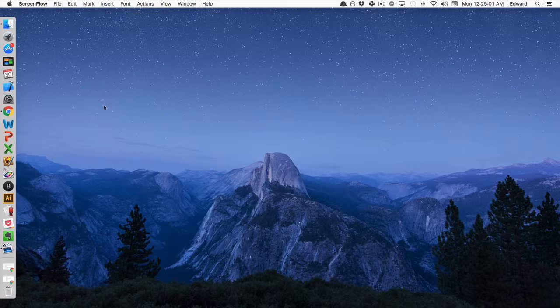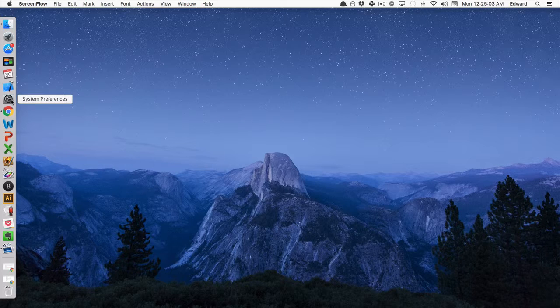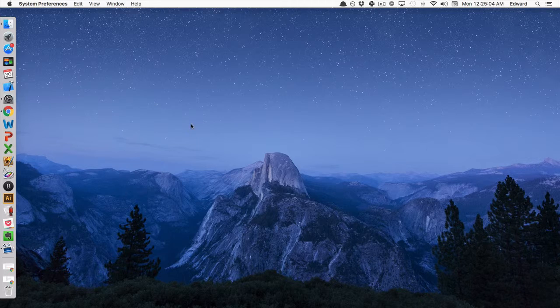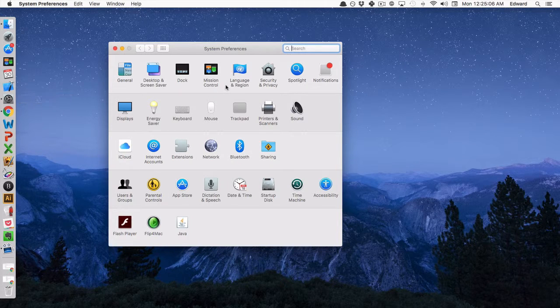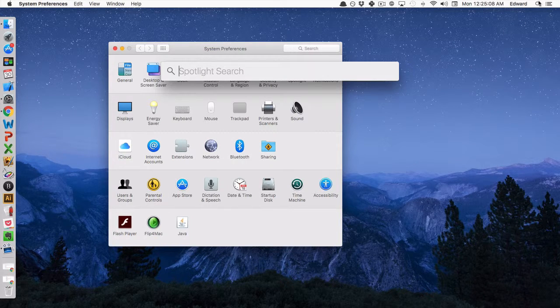So we can change this by first going to System Preferences. I have it saved here on my dock, but if you don't, you can easily go up to the spotlight and search for System Preferences.